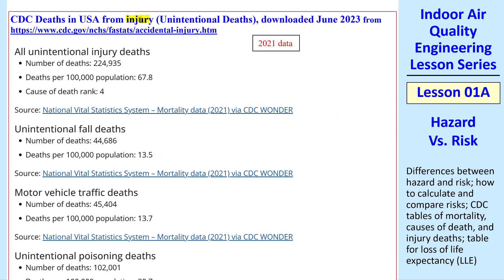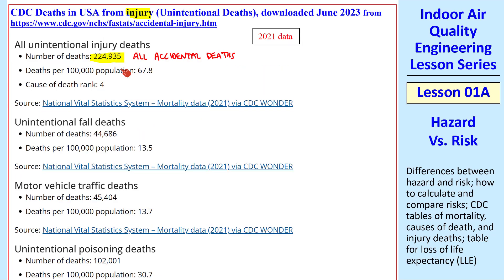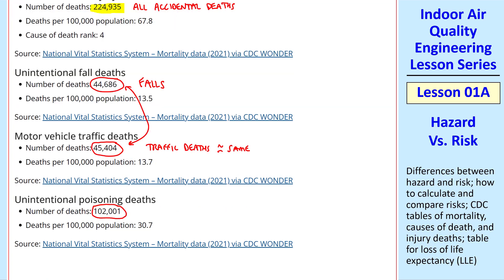Now let's look at injuries or unintentional deaths. Again, these are 2021 data. Roughly 225,000 is for all accidental deaths — consistent with the previous table. This table breaks it down into different kinds: about 45,000 deaths from falls, and a similar number from motor vehicle traffic. Poisoning deaths are more than twice as much as dying from falls or traffic accidents.